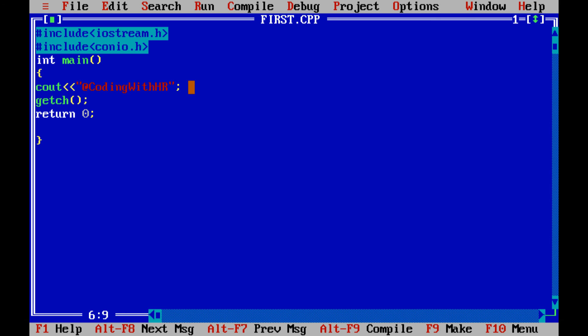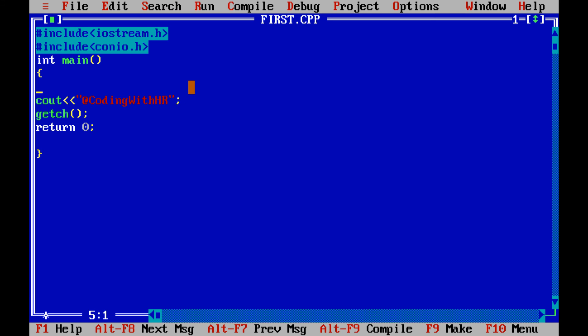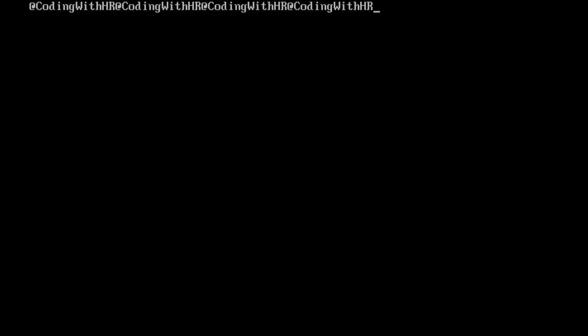But 'coding with hr' is displayed three or four times on the console. This is because we ran the program three times, so it is showing previous outputs as well. In your code you wrote 'coding with hr' only once, so the output should display once. The previous executions' output is also being shown.